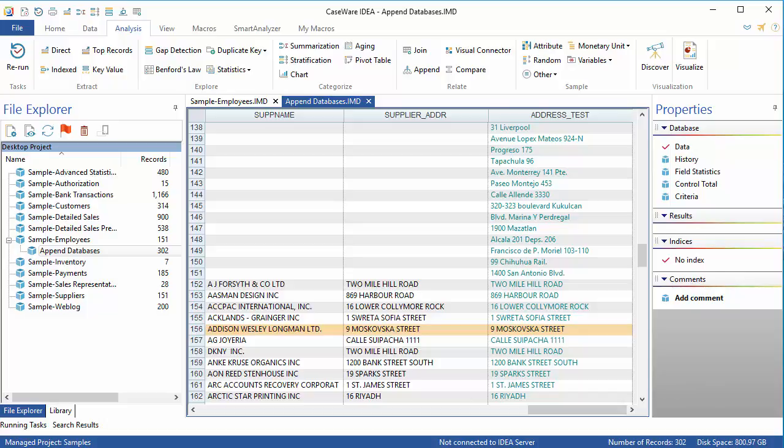What this operation does is it makes a new field which contains the address information from both tables together in one field. Now, I can run Fuzzy Duplicate on this new concatenated address field to see if there is any duplication or any entries which are so similar that they require investigation.